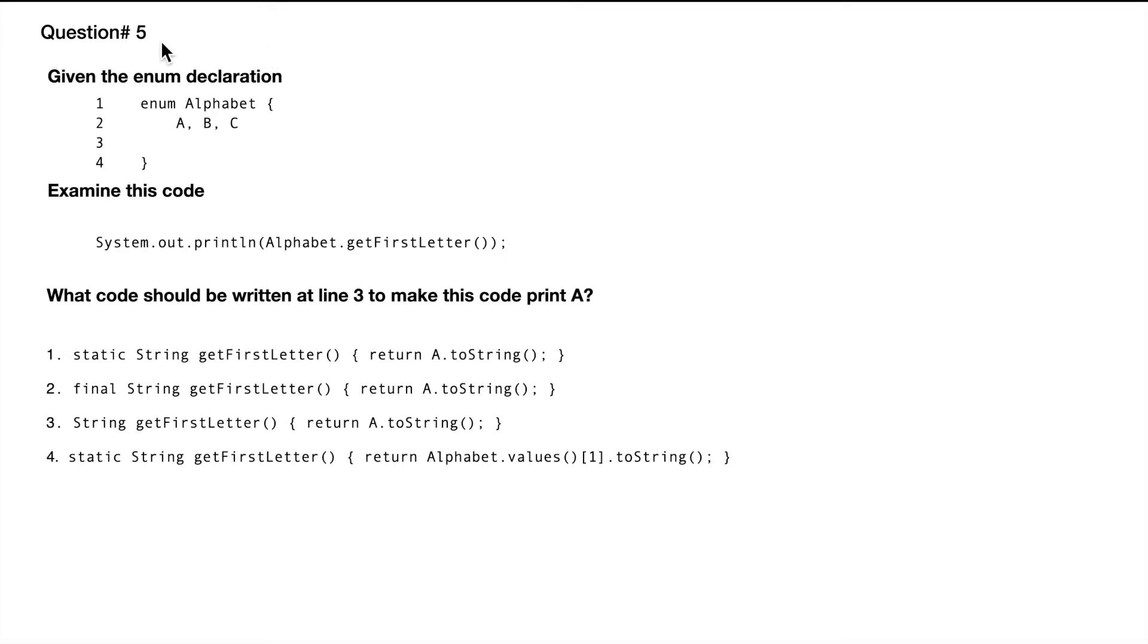Question number five. Given the enum declaration, we have an enum called Alphabet, and then there are three values in it.